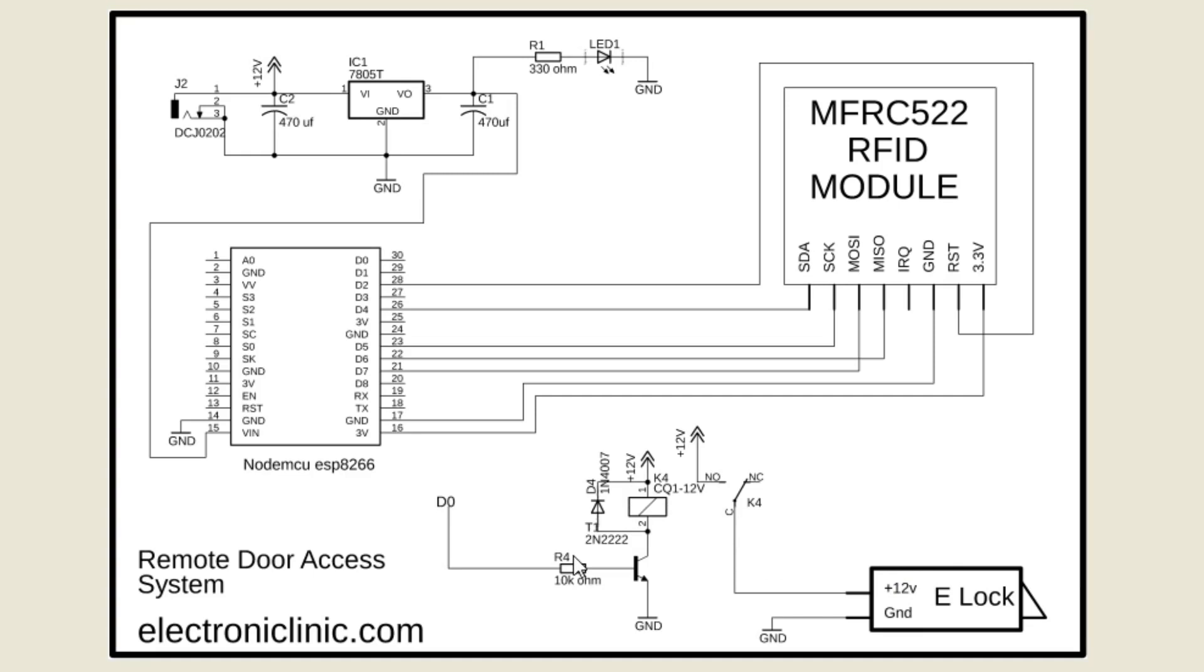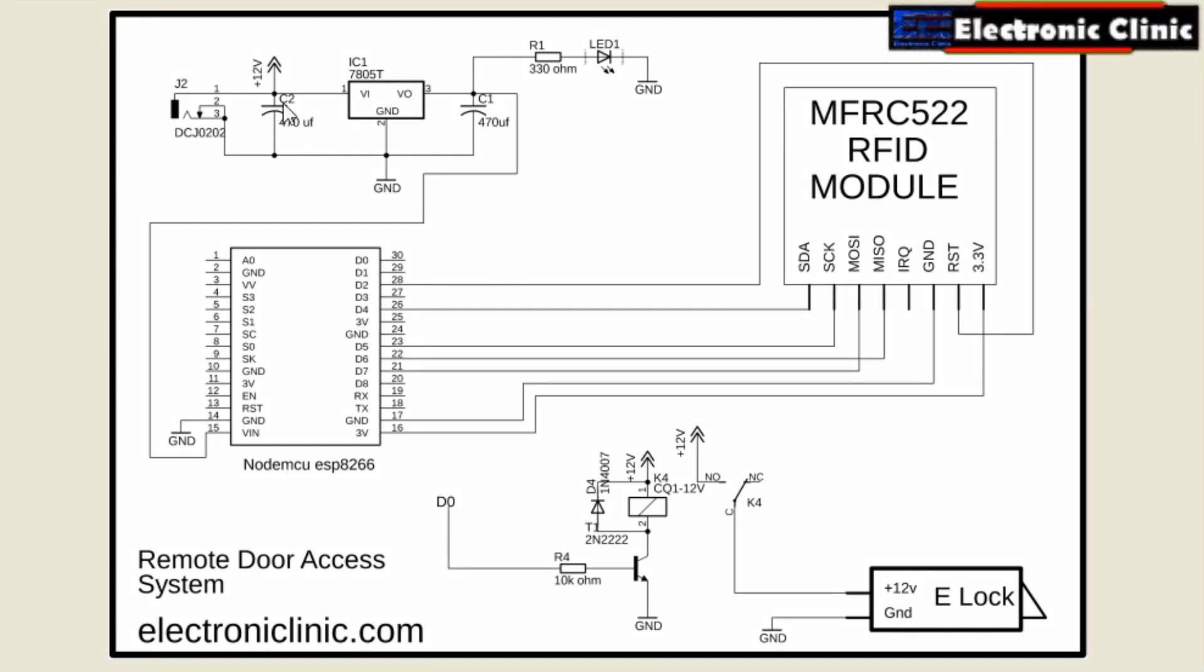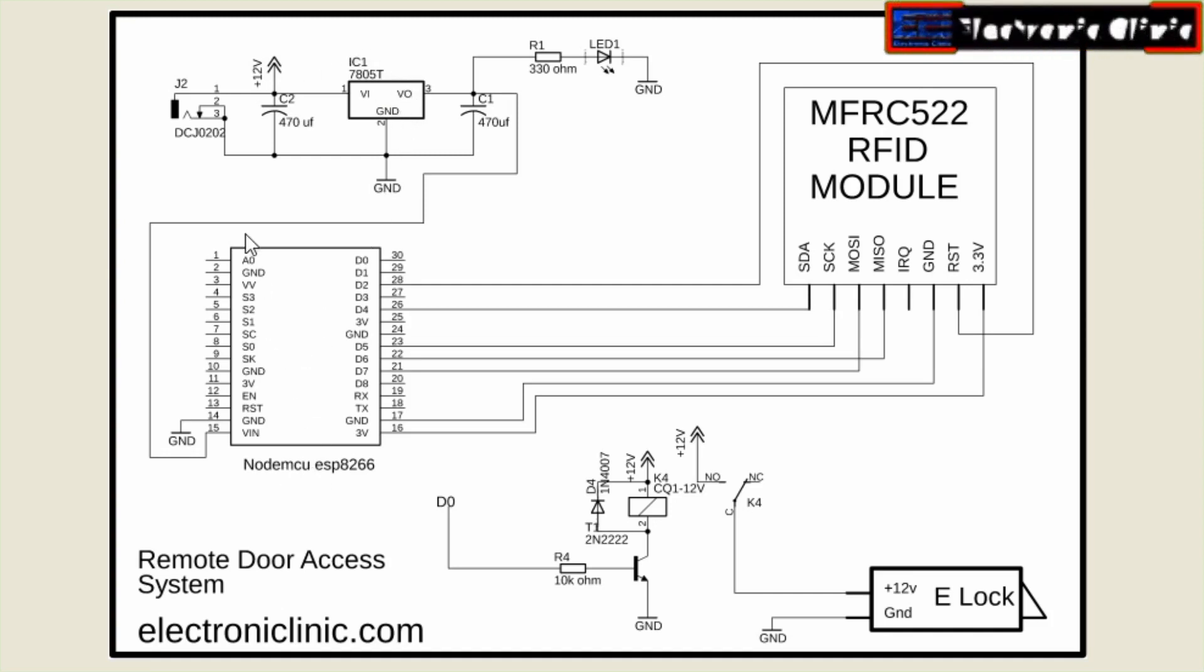The relay module is controlled using the D0 pin of the NodeMCU ESP8266 Wi-Fi module. Finally this is the regulated 5V power supply based on the LM7805 voltage regulator. This 5V regulated power supply is used to power up the NodeMCU module.